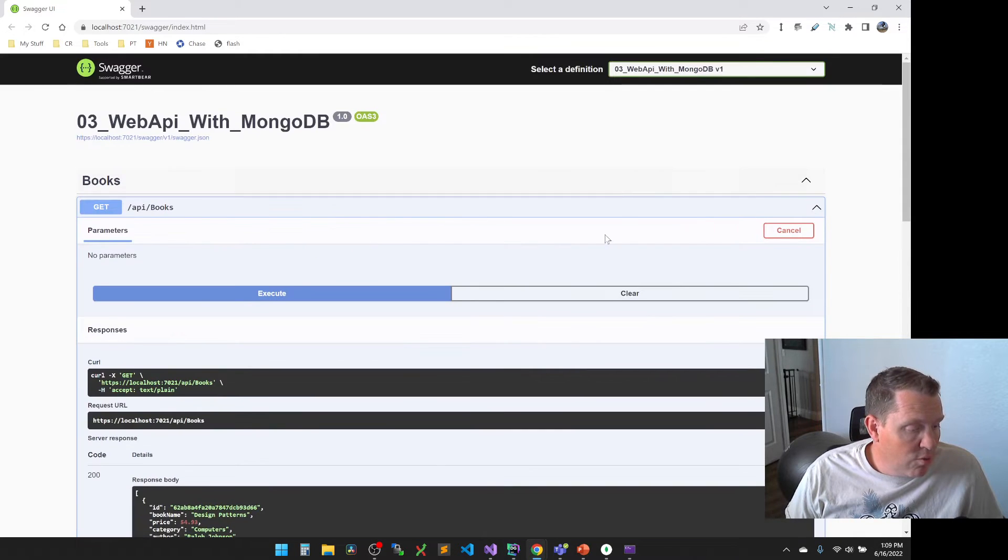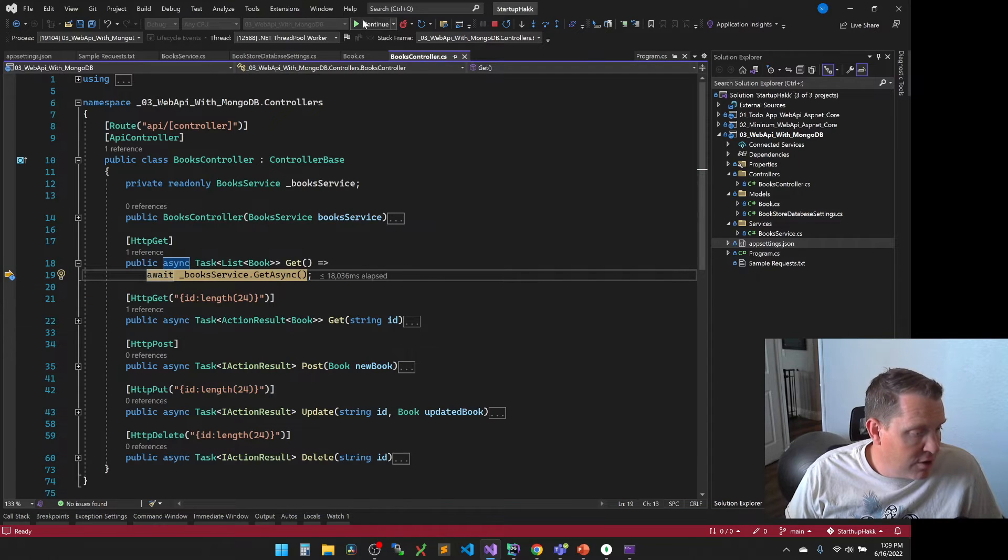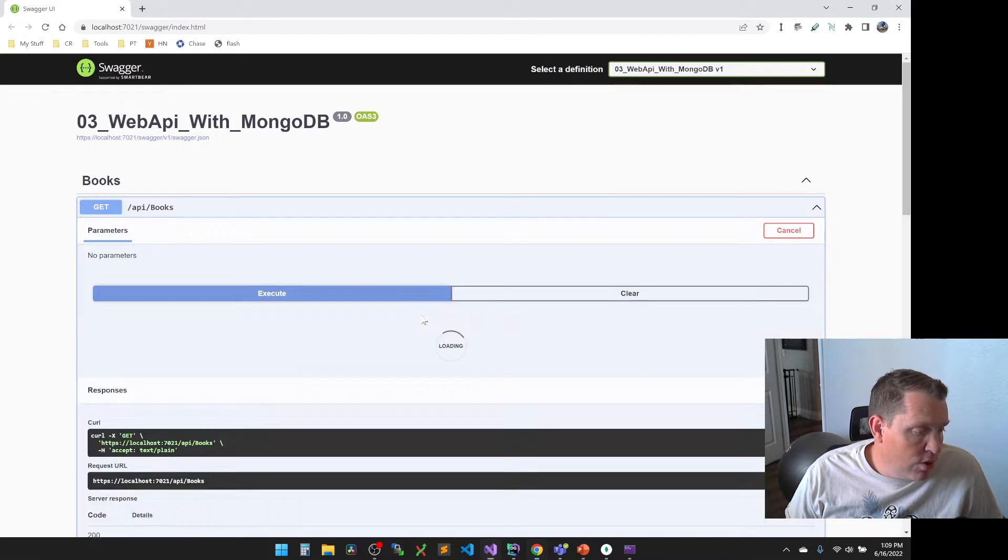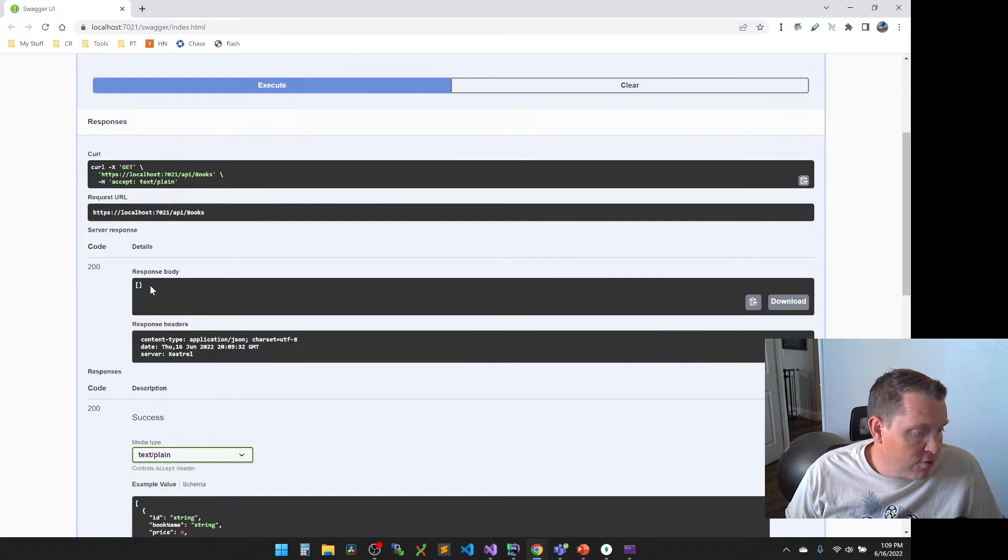So even though I stopped the application and run it again, or if I stop the application and run it, I'm going to kill my break points here now. So if I stop the application and run it, you'll see that it will continue to persist.